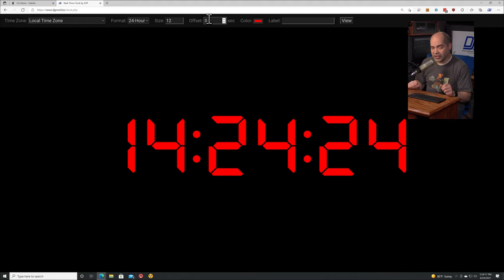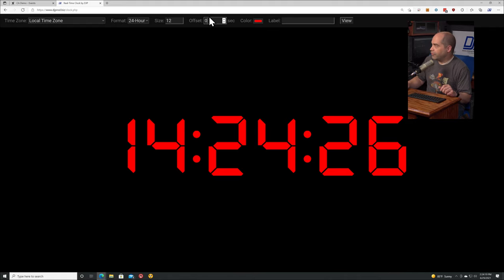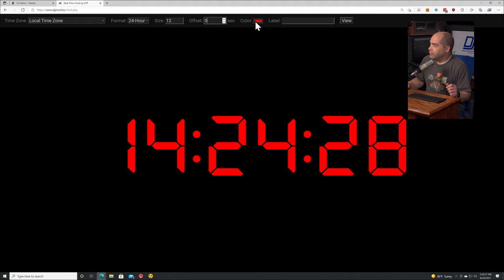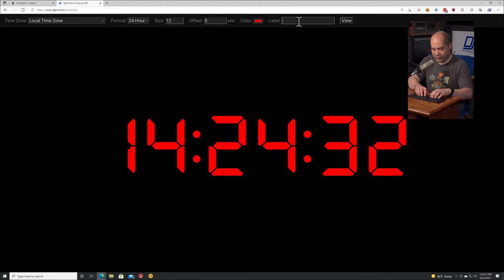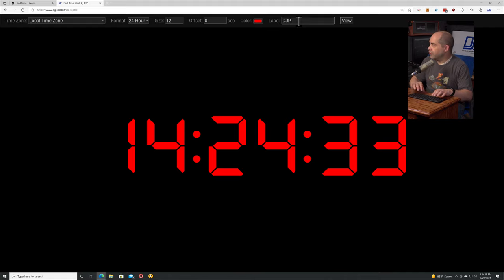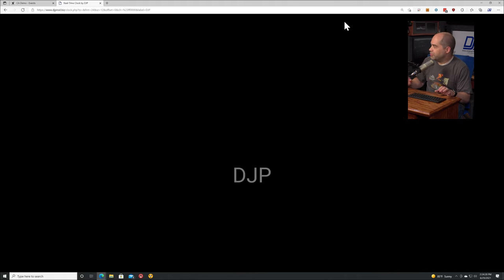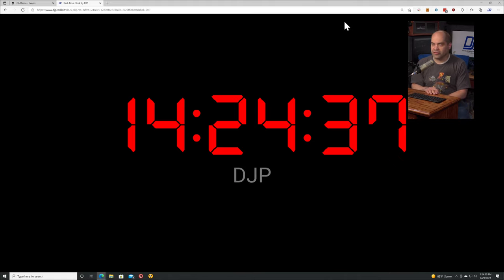For example, if you're live streaming and you want your stream to go live at a specific time, you know it takes 30 seconds of buffering - you enter 30 in here and that will advance the clock by 30 seconds, or you do a negative number to reverse it. Then we can set the color of the text and also set a label.